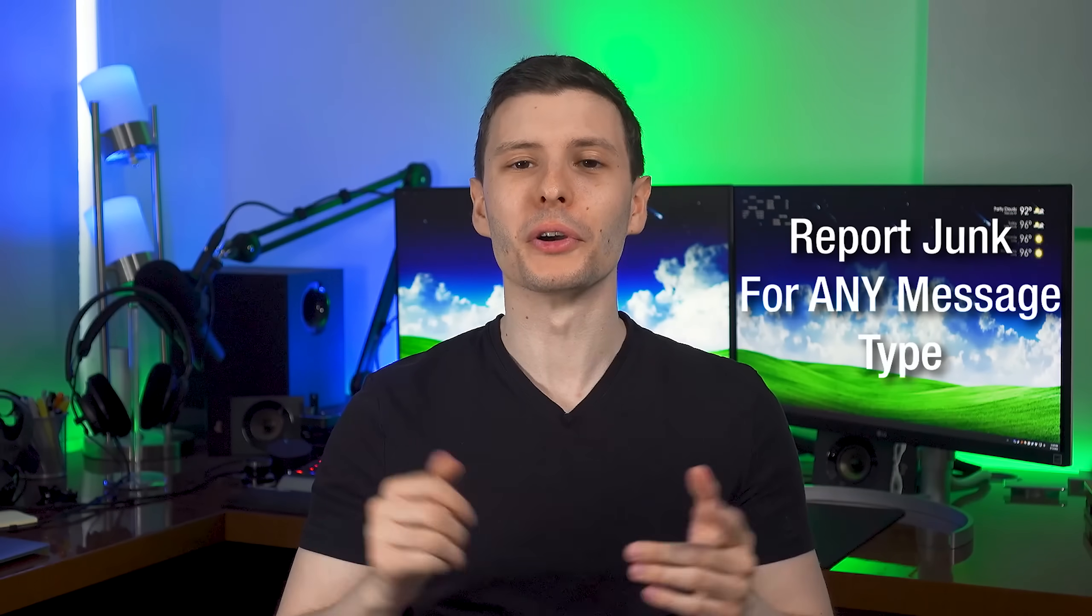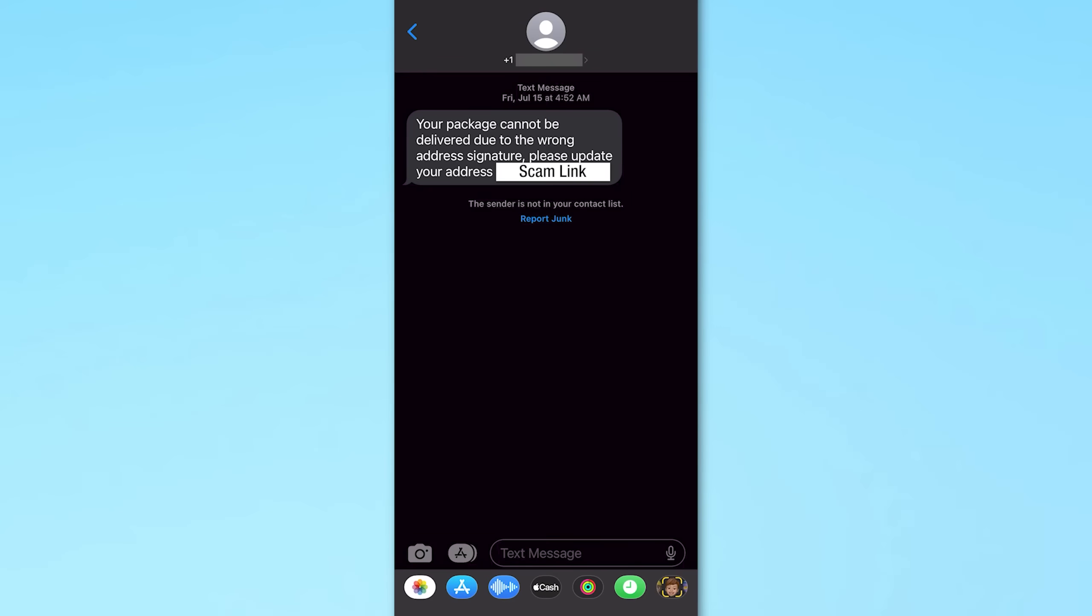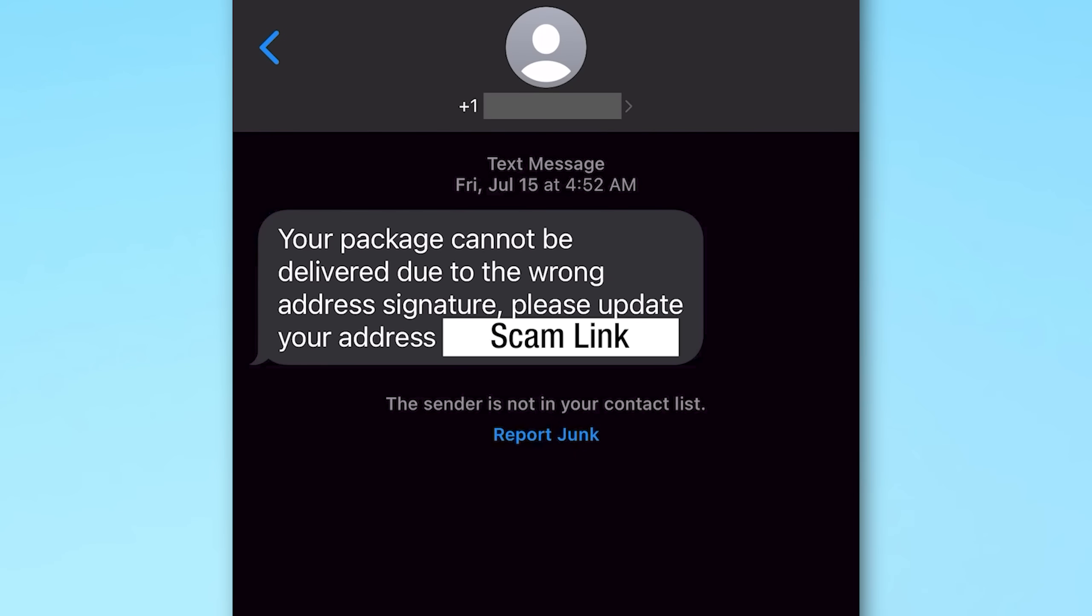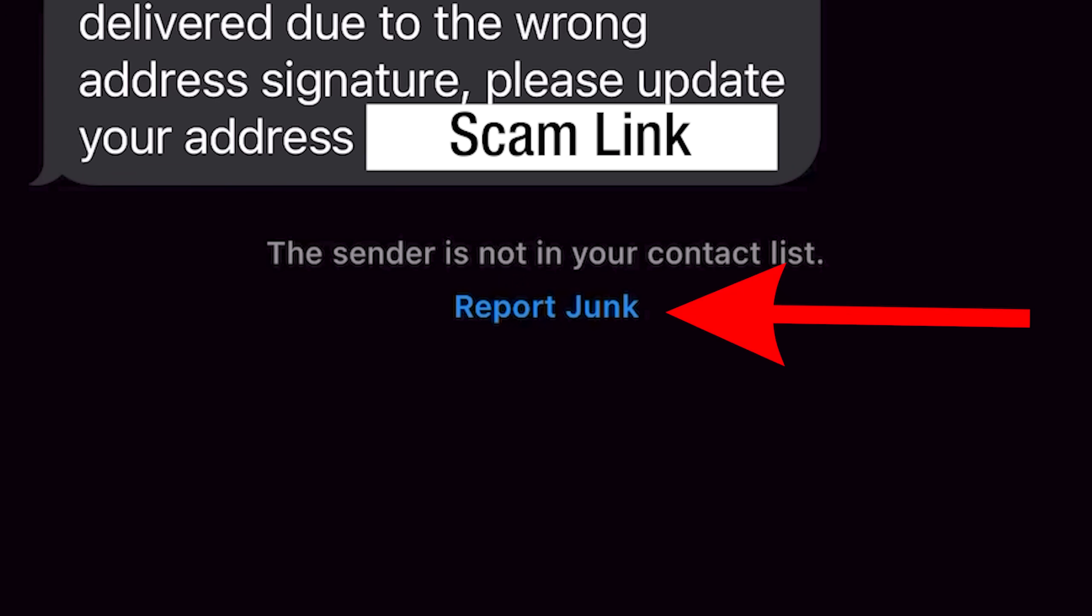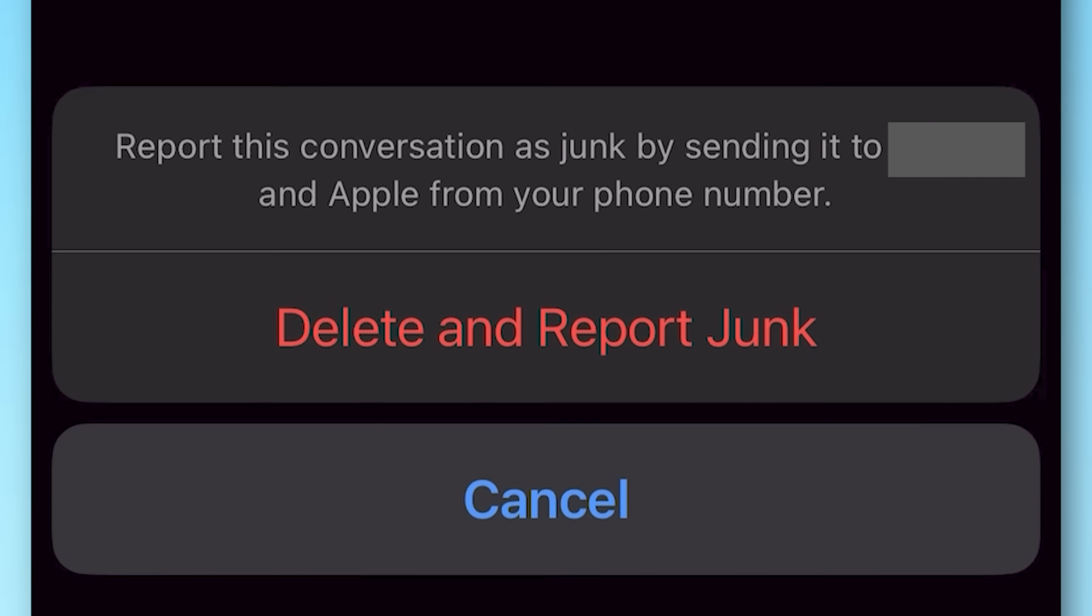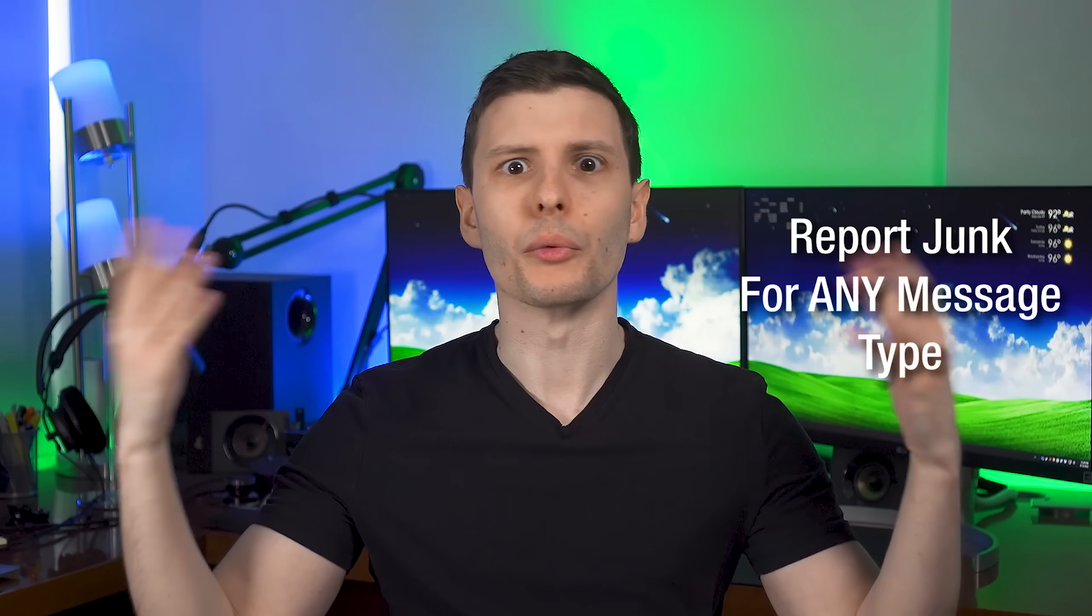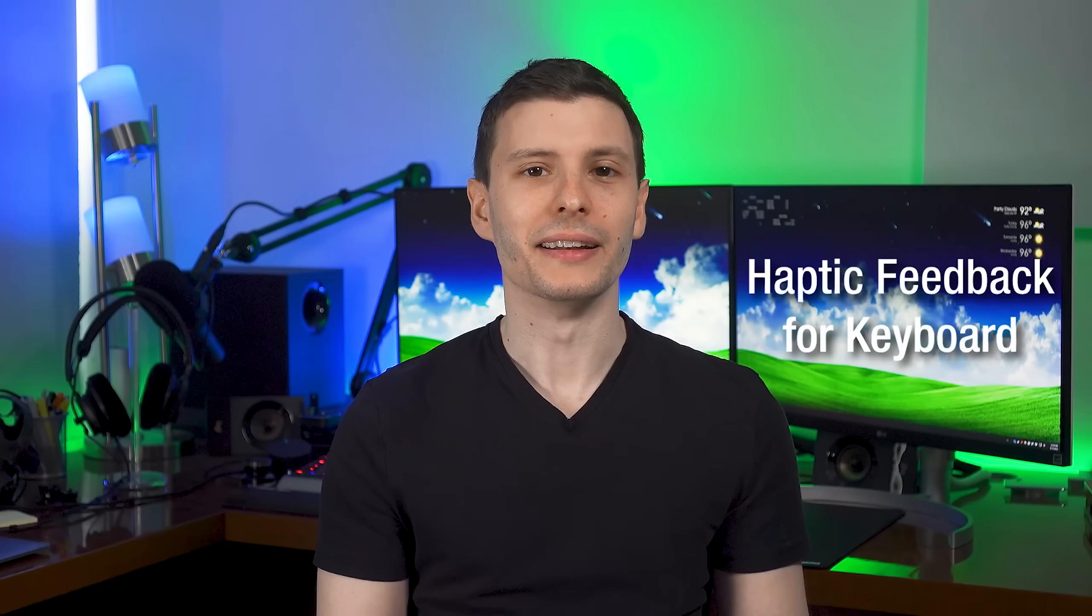So let's just jump into it. Starting off, spammers are going to hate this one. You can now report junk any type of spam text message. Before you could only do it for iMessages, but now you can do it for regular SMS messages. So anytime you get a spam message, you should have that option to report junk now and be sure to do that. It will help fight spam in the future because it reports it to both Apple and your carrier so they can improve their AI or whatever they use to detect these spammers.